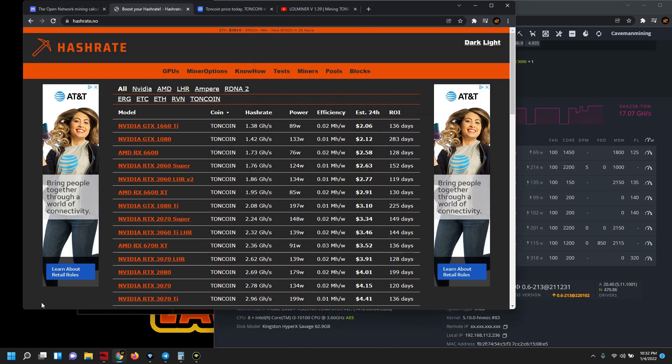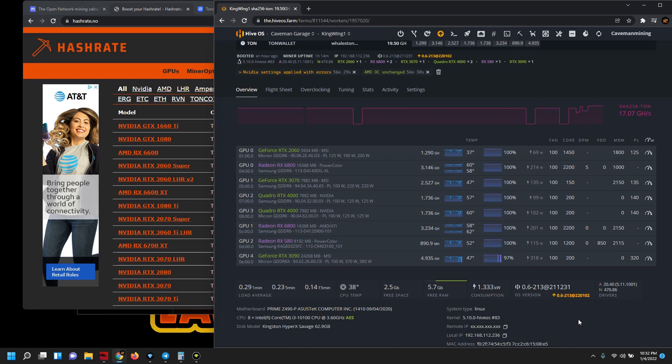So I encourage you guys to definitely take a look at this website hashrate.no. Read and I guess at your own risk test. There's always a risk of bricking, so it's not financial advice, it's not hash rate advice, it's not overclocking advice. It is just simply a guideline and a resource if you guys would like to give that a shot.